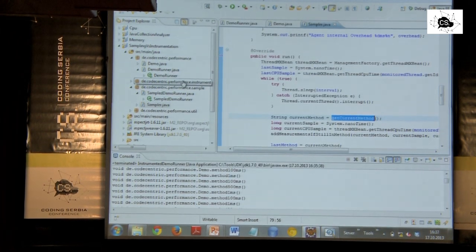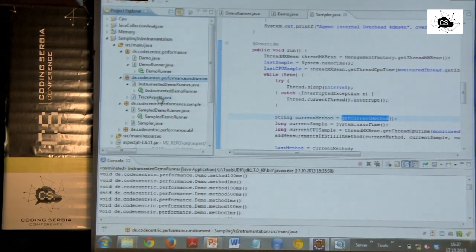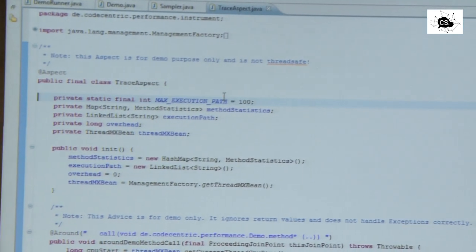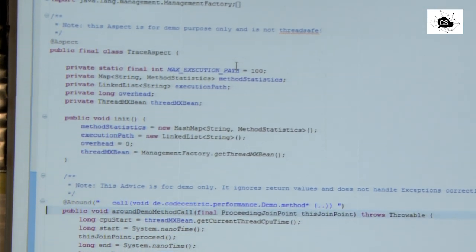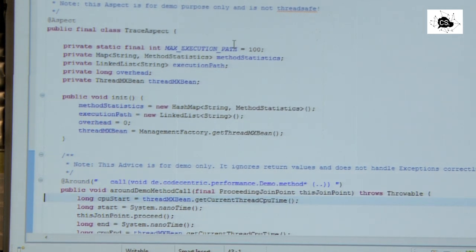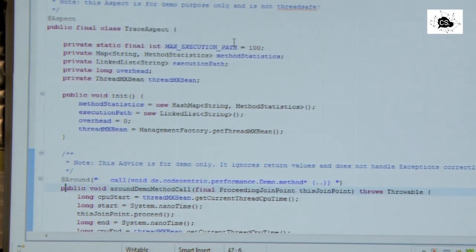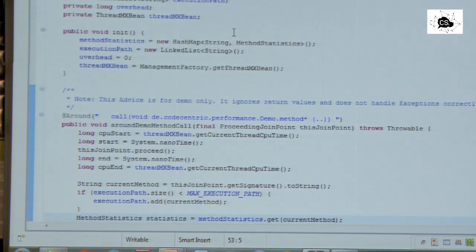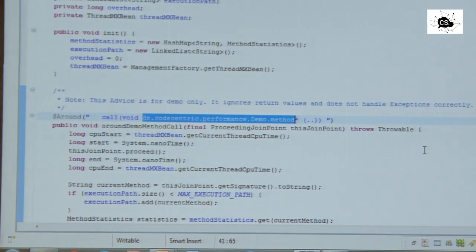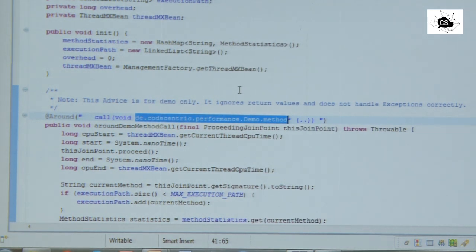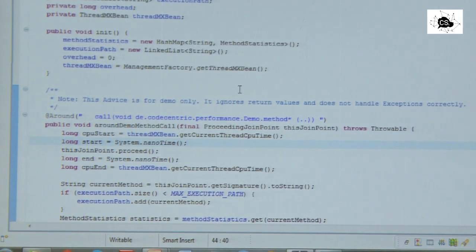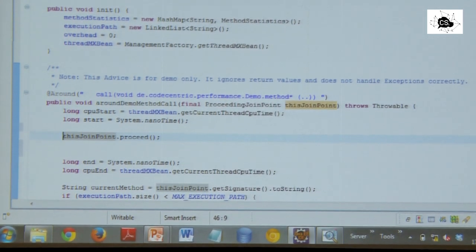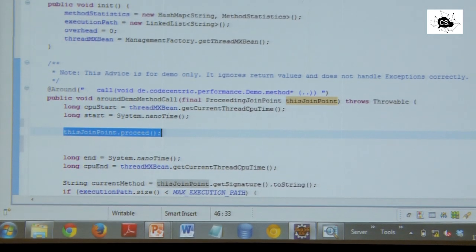And when it wakes up, it will ask the system, what is the currently executed method in the thread I'm monitoring? And then it takes the current time and records that information in some data structures. And then it sleeps again. So that's it already. That's the profiler. Sampling profiler. So why is the instrumentation profiler so much slower? Well, the instrumentation profiler is implemented using a library called AspectJ, which has those funny things which are called point cuts.